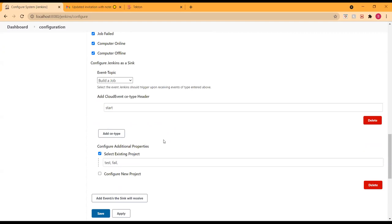Logically, they are separated — you can configure one without the other. So maybe even having two separate screens would make sense. On the sink side, I wonder why you chose to put the event topic, which is the action you're going to trigger, at the beginning. I would usually put the filter first — the idea of 'when this event happens, I want to trigger this thing against this particular job.'